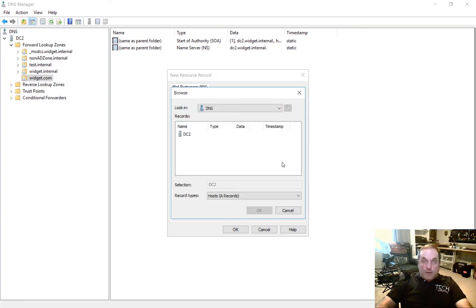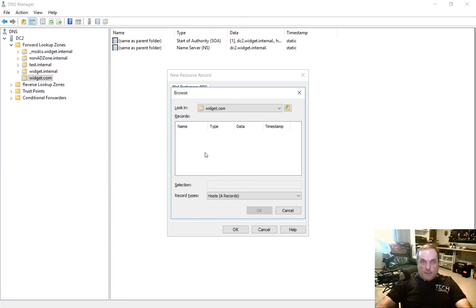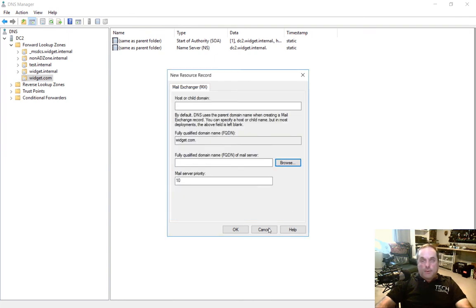Then we want to say, what's the fully qualified domain name of the mail server? So let's go ahead and browse to it. Let's say that it is inside widget.com. And we see nothing there. So we've got to create a record for it to point to.